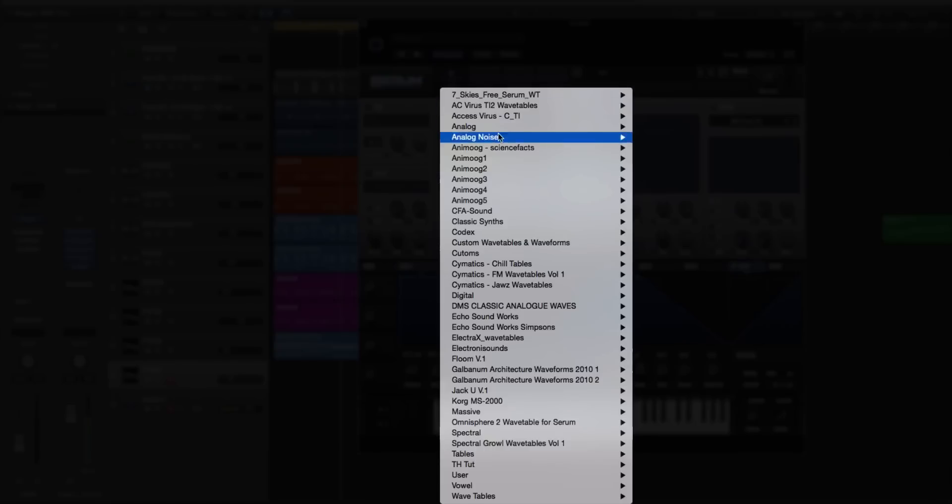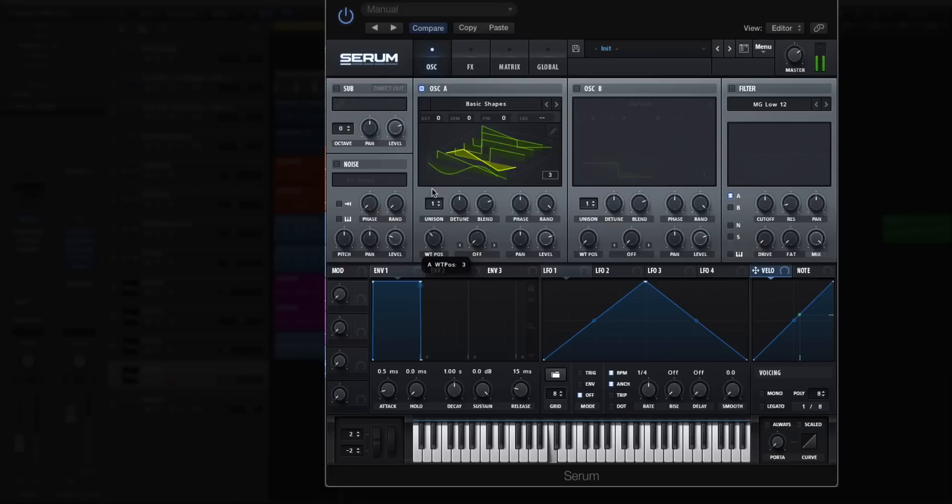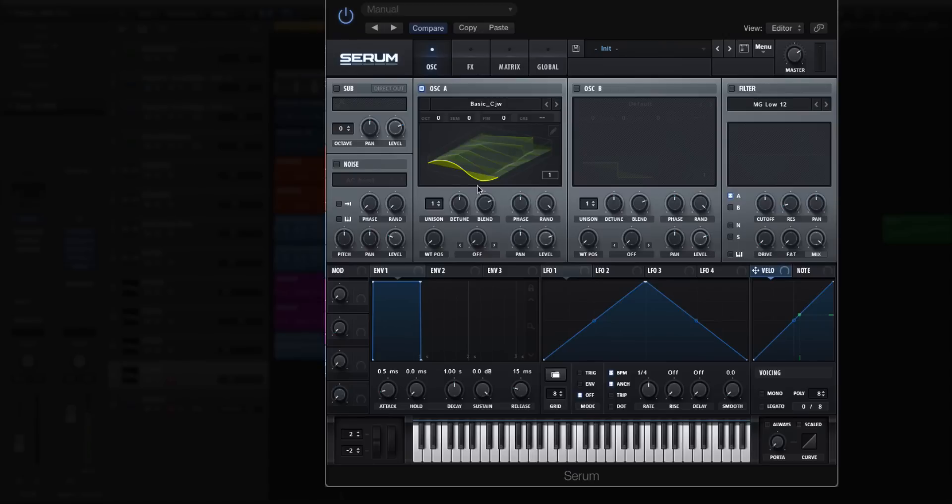First thing I'm going to do in oscillator A is load up a wavetable. It can be any wavetable that you like, just do not choose one with a lot of glitches in between the actual cycles. That's not a smooth crossfade style wavetable. This one will be though.